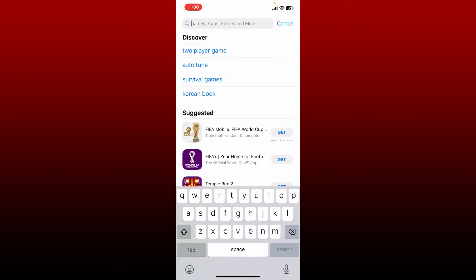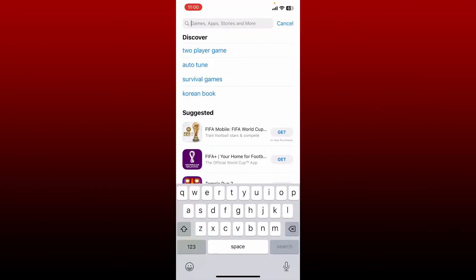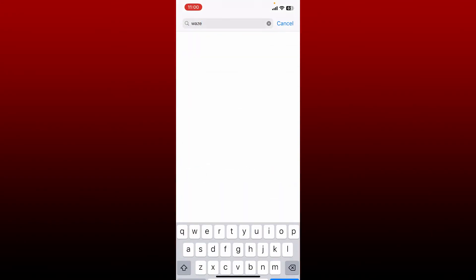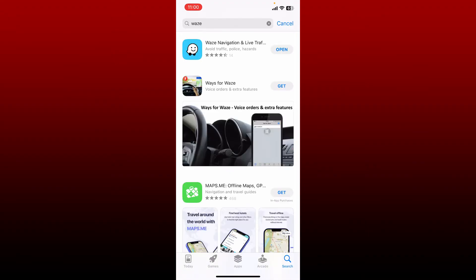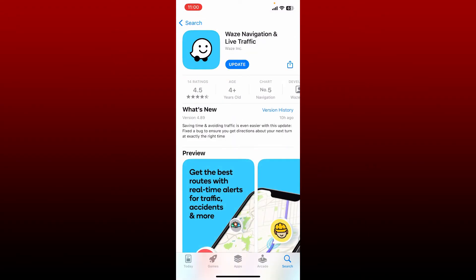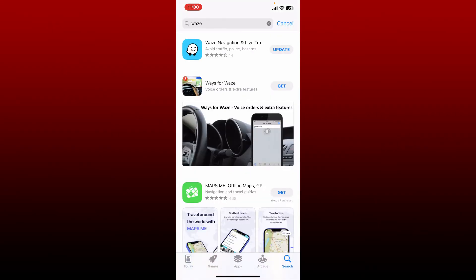Bring up the search box and type in Waze and perform your search. You'll be able to see the Waze Navigation and Live Traffic application displayed on the screen. Simply tap on the update button in order to update to the latest version of the app.